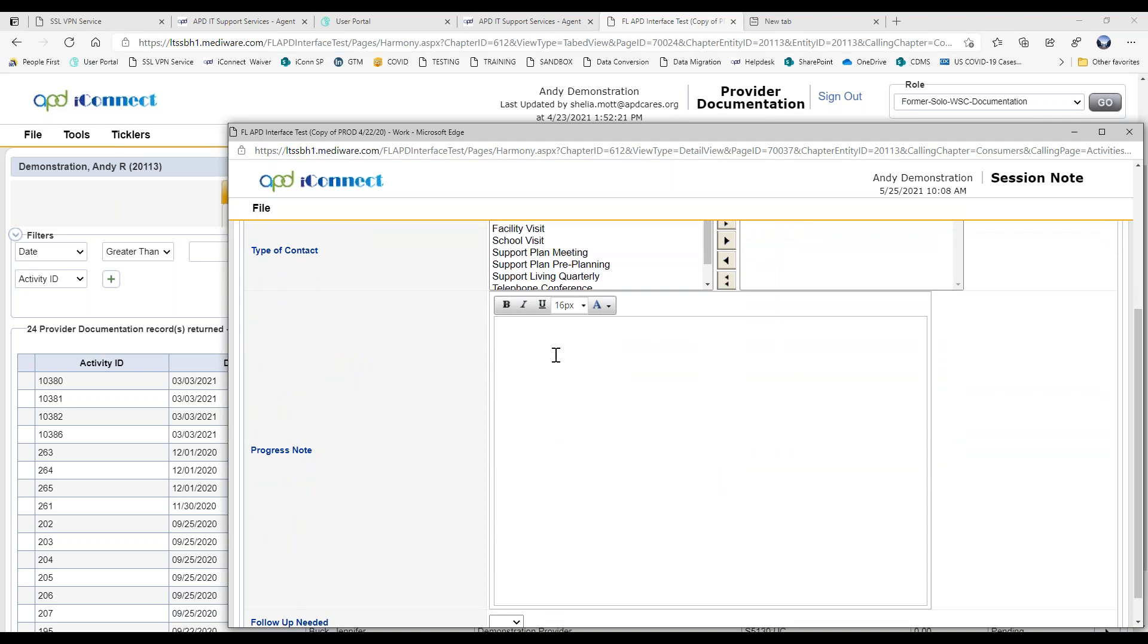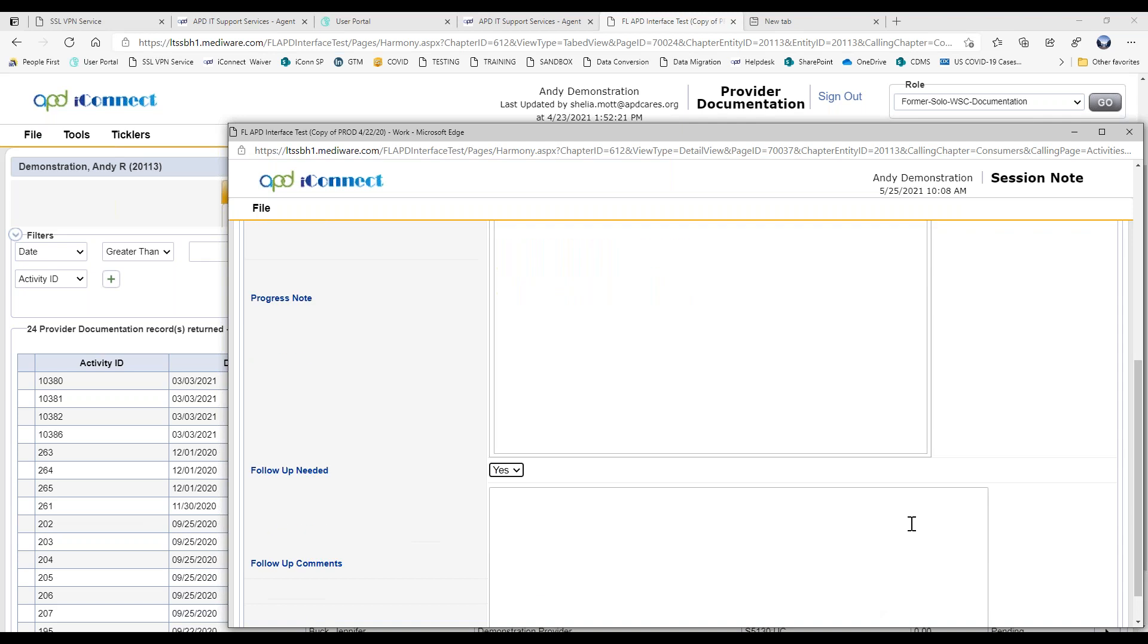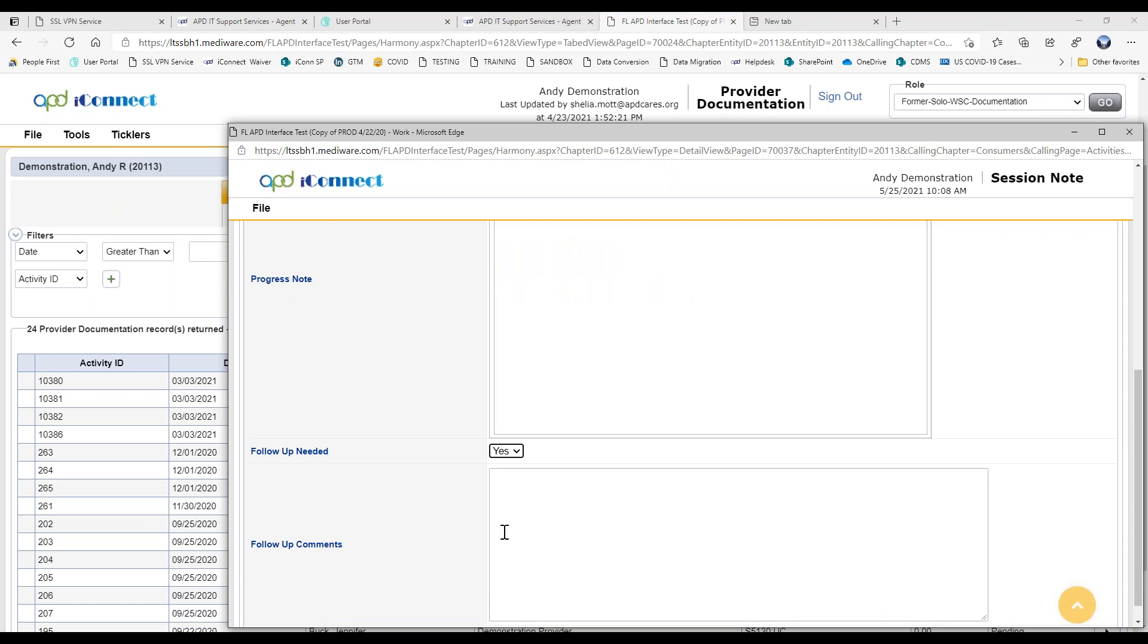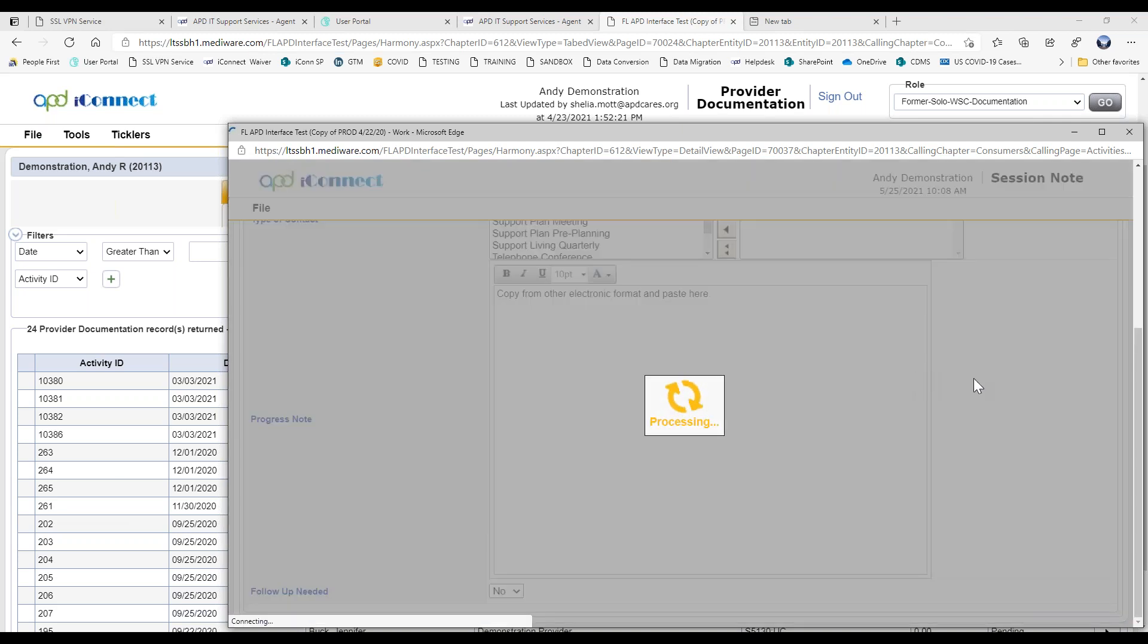And again, if you've got your progress note information in another electronic format, you can copy from and paste your progress note here. And if there was any follow-up needed, you would say yes or no. As you know, if you say yes, another field opens up. But in this example, we're going to say no. And then we just do file, save and close session note.